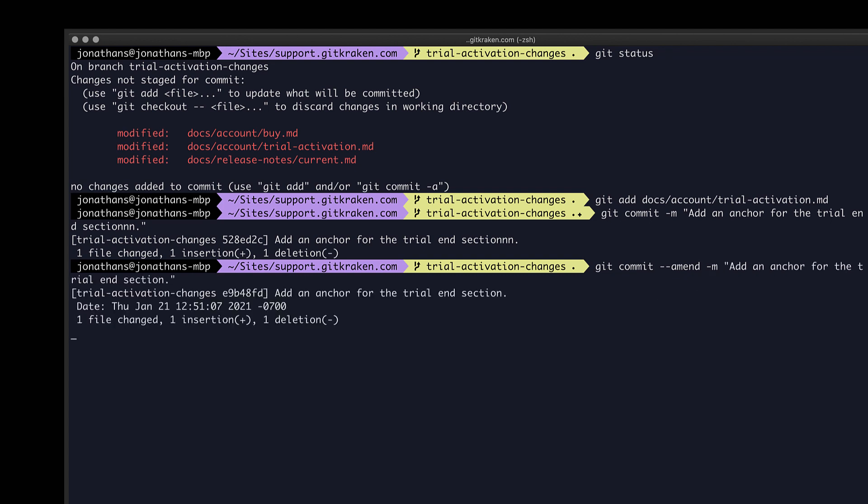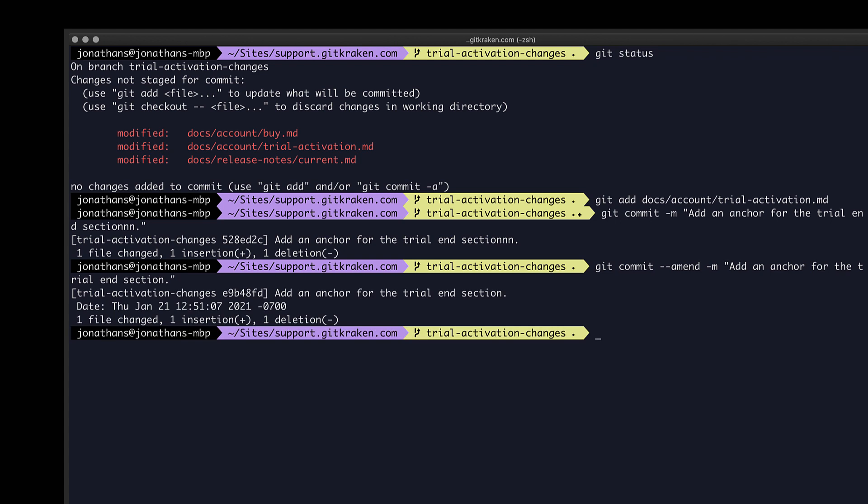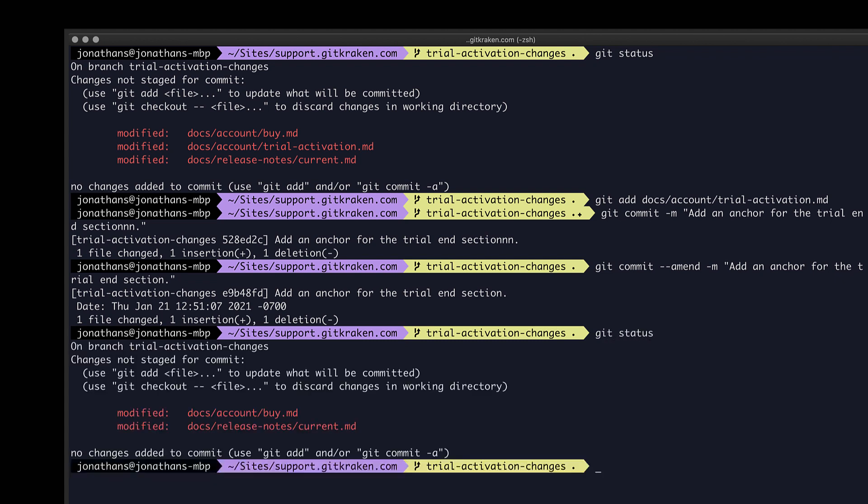Now, if you have lots of modified files, it can be time-consuming to add them one at a time. Let's do another git status quickly here to show the other files. You may instead use the command git commit with the dash a flag to add all modified and deleted files in your working directory to this commit.